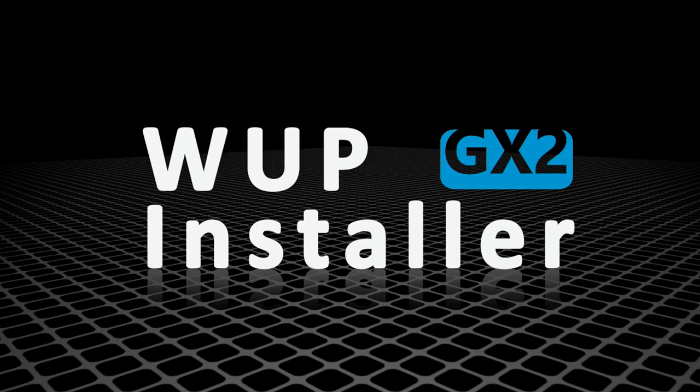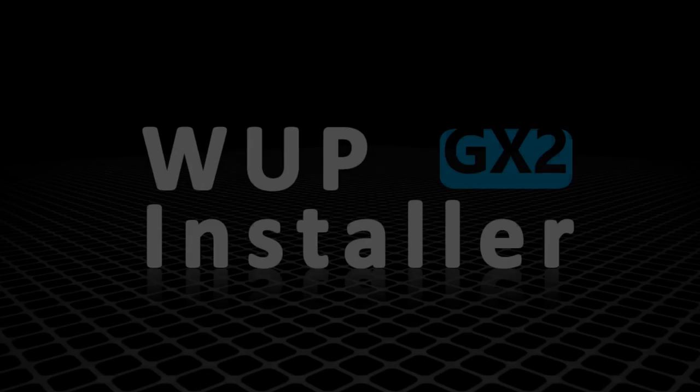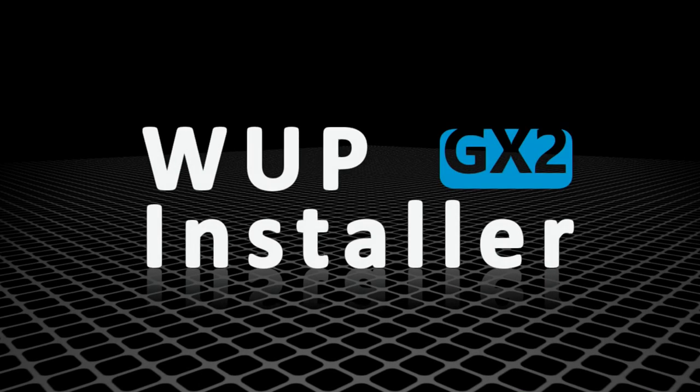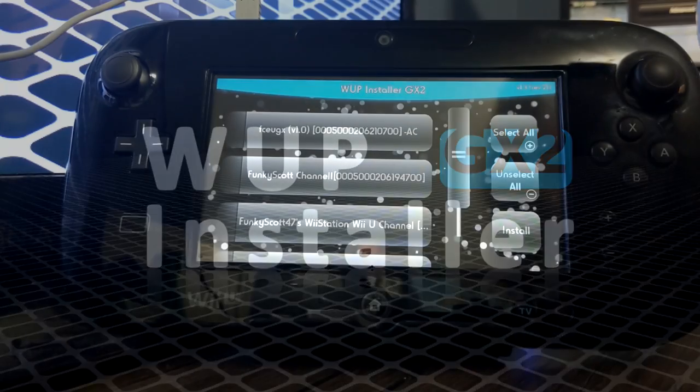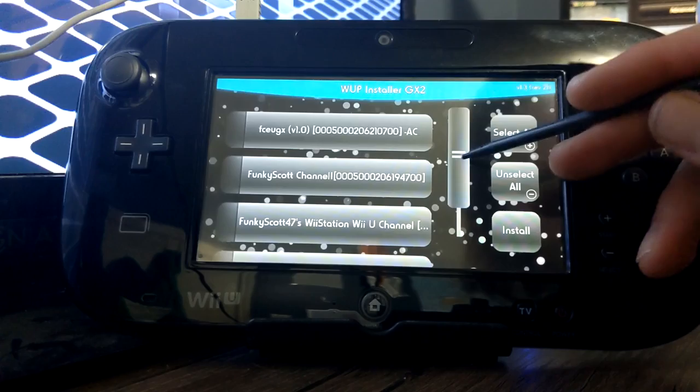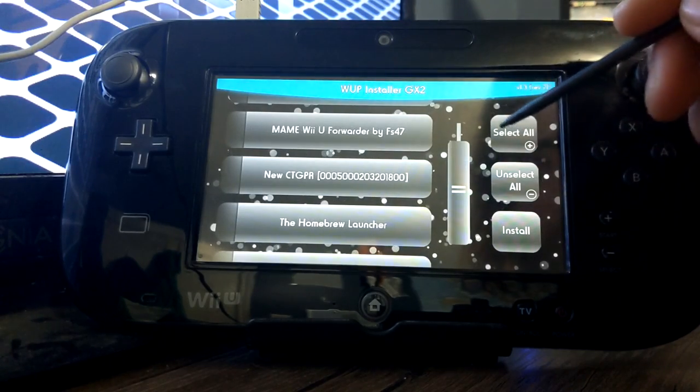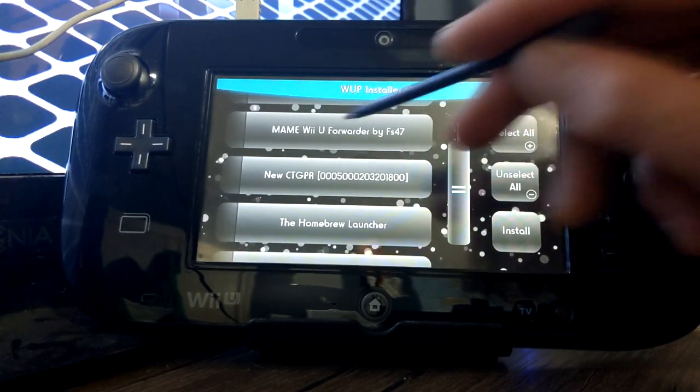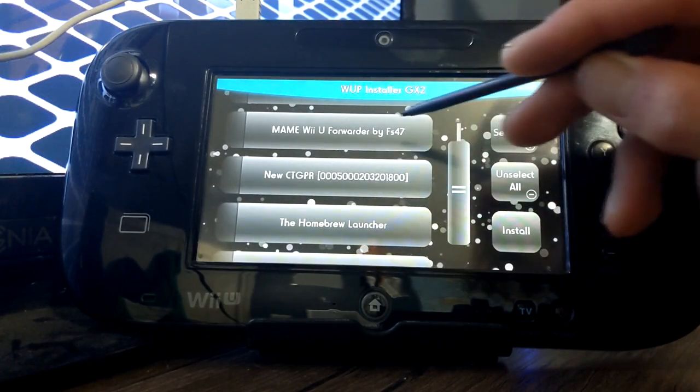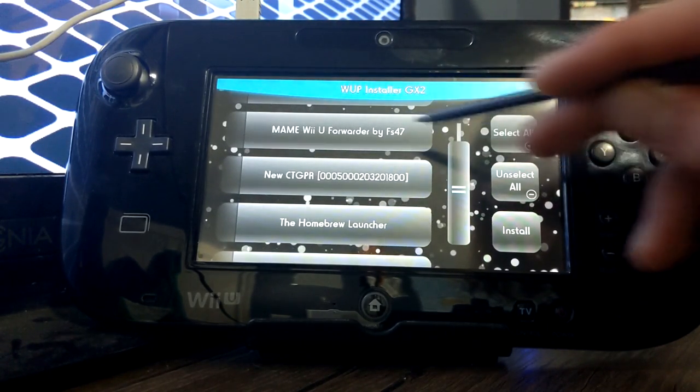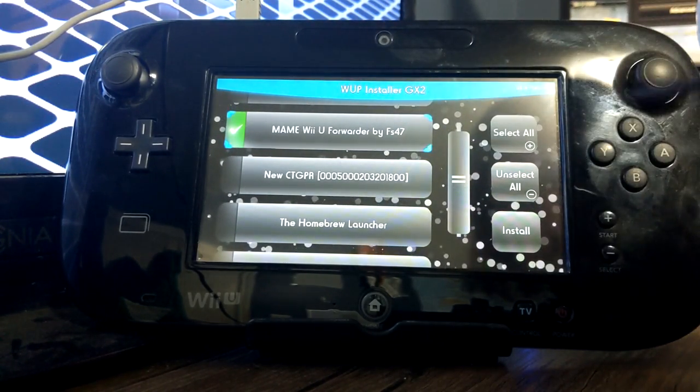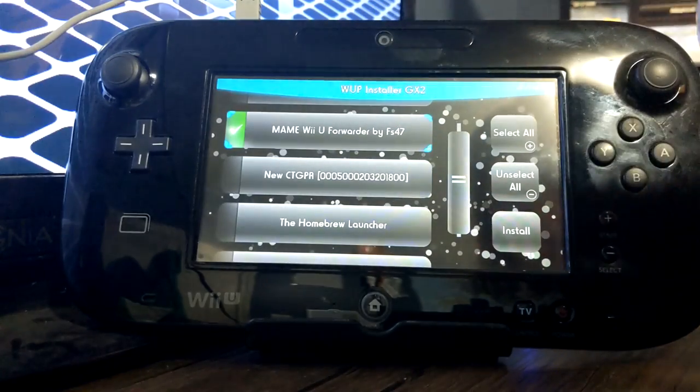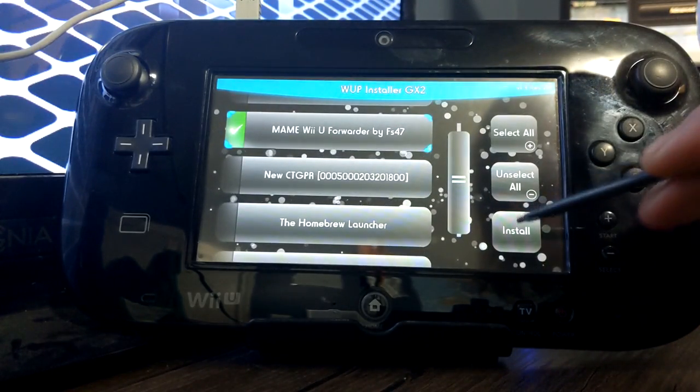Now, I've got to switch over to my camera as you can only see this part on the gamepad. So, once you're on this page, scroll down until you see MAME Wii U forwarder by FS47. Click on it so there's a green checkmark and press install.